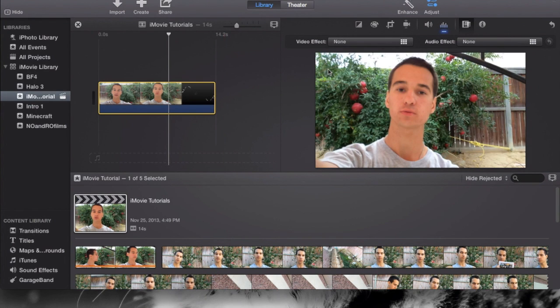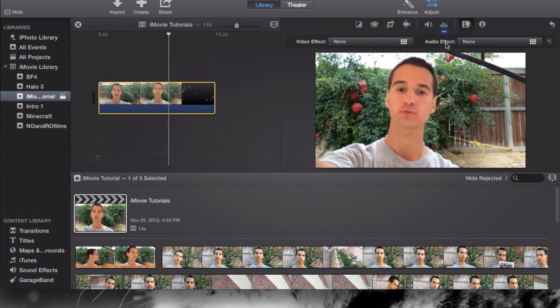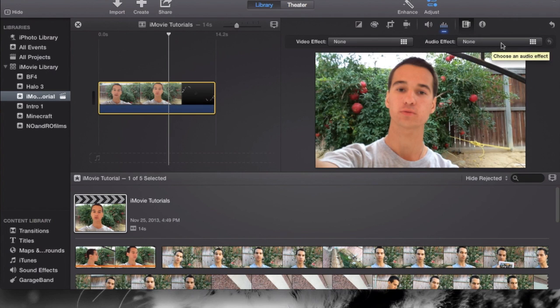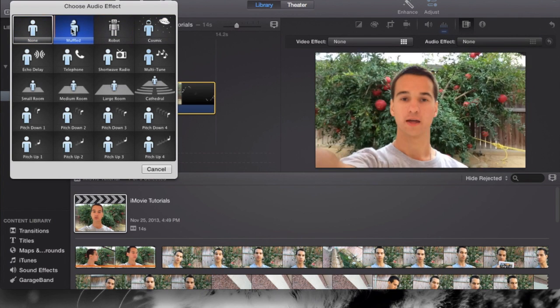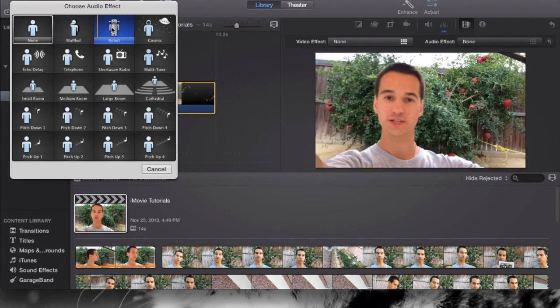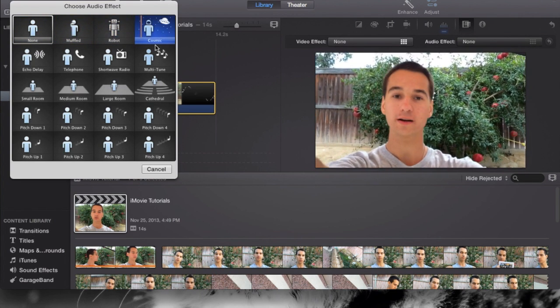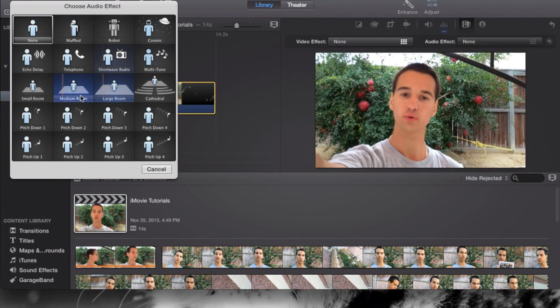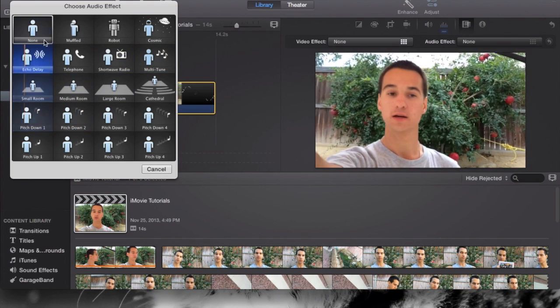My ultimate favorite effect now is the audio effects. Audio effects is something actually new that's been introduced in iMovie 10.0. It wasn't previously in iMovie in the old versions, but in the new version it has these audio effects which I'm going to show you guys for example right now.